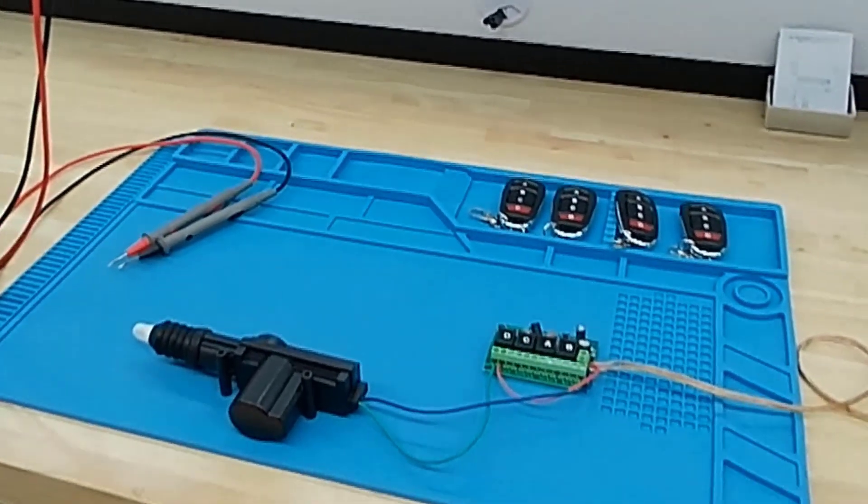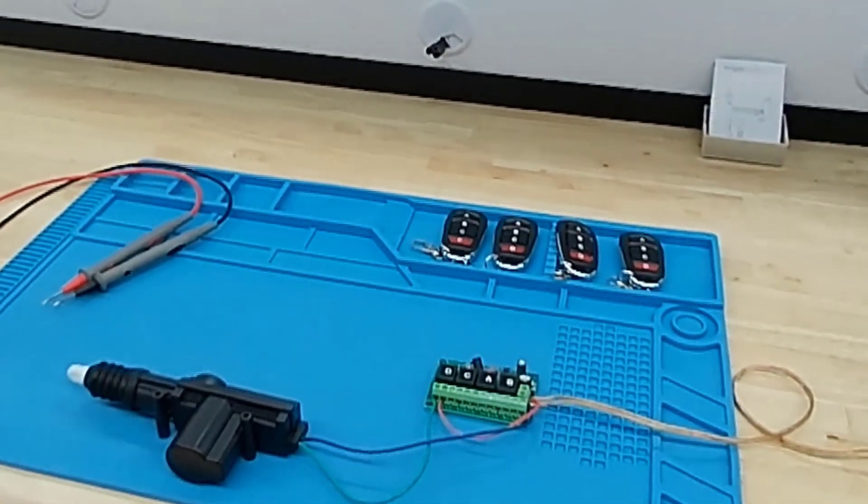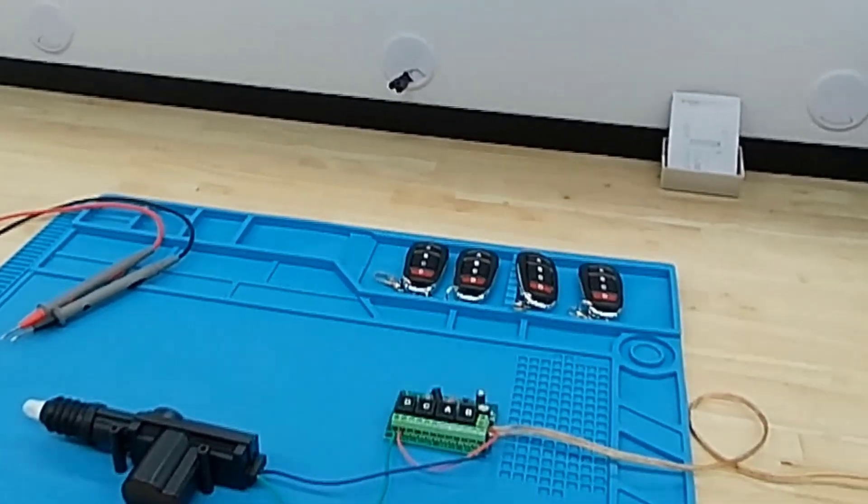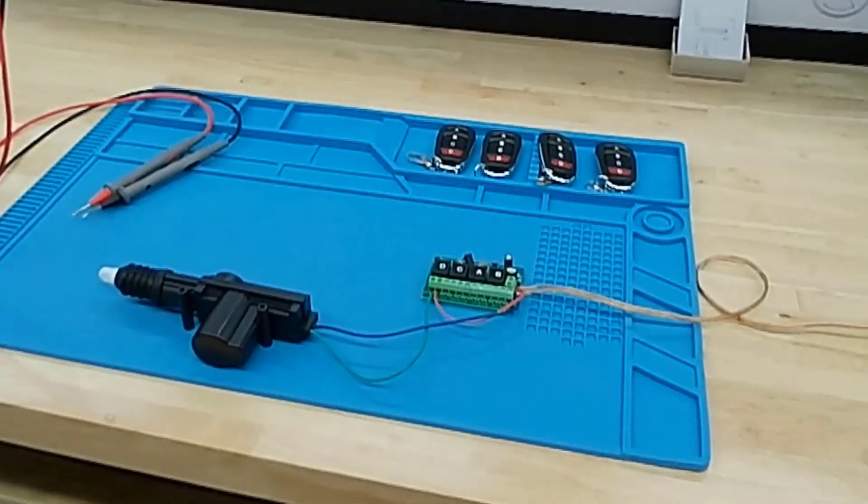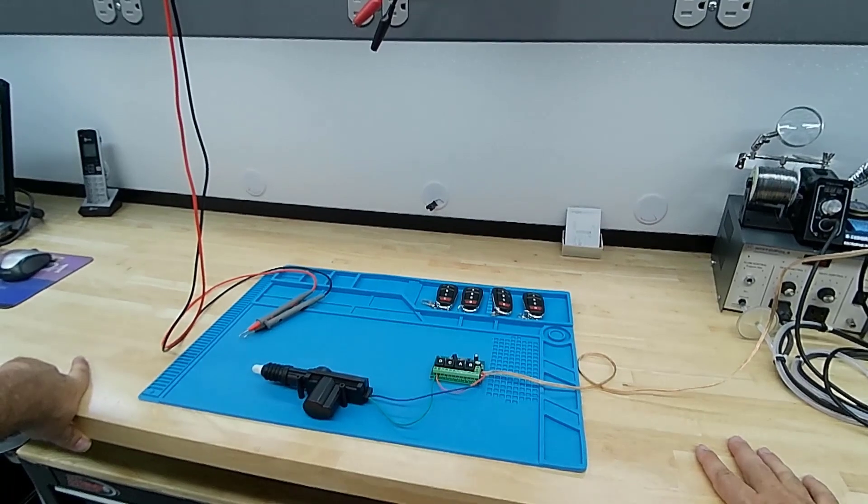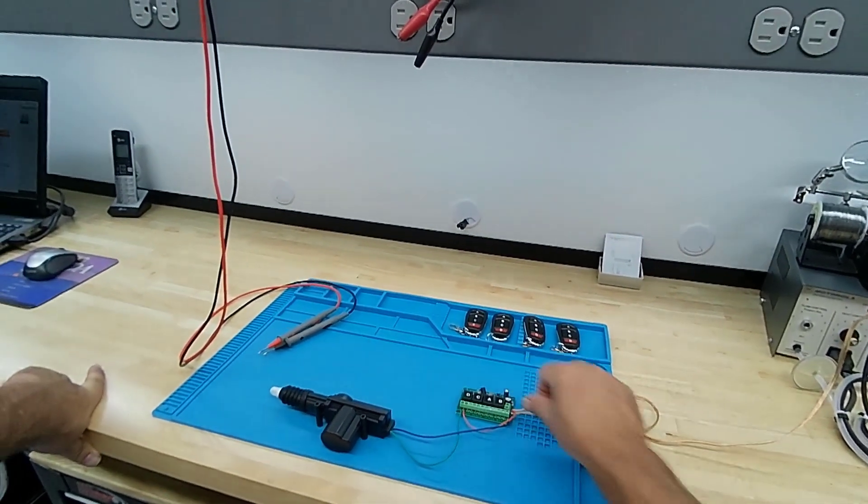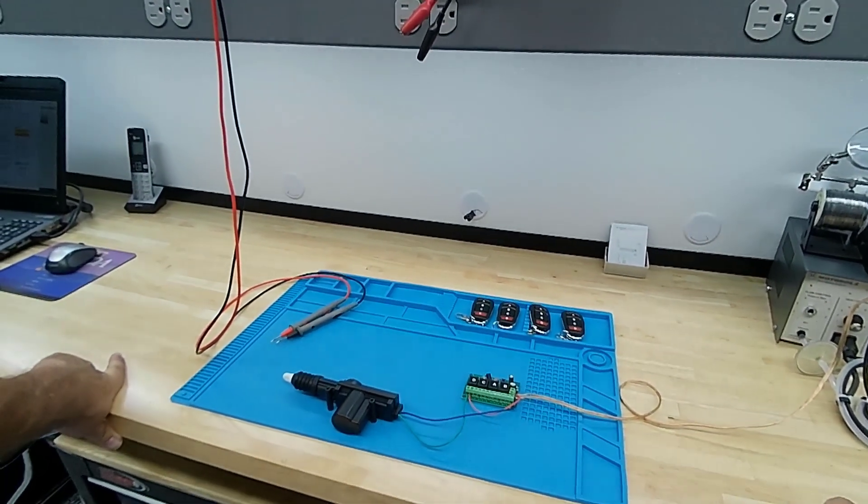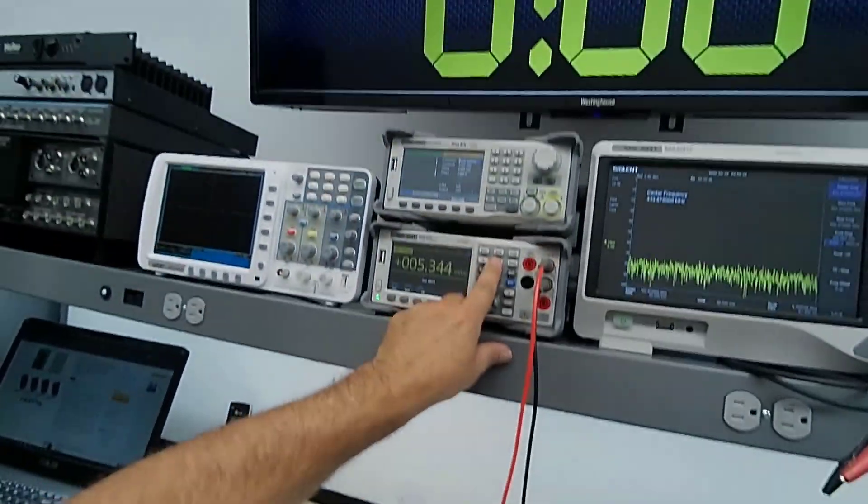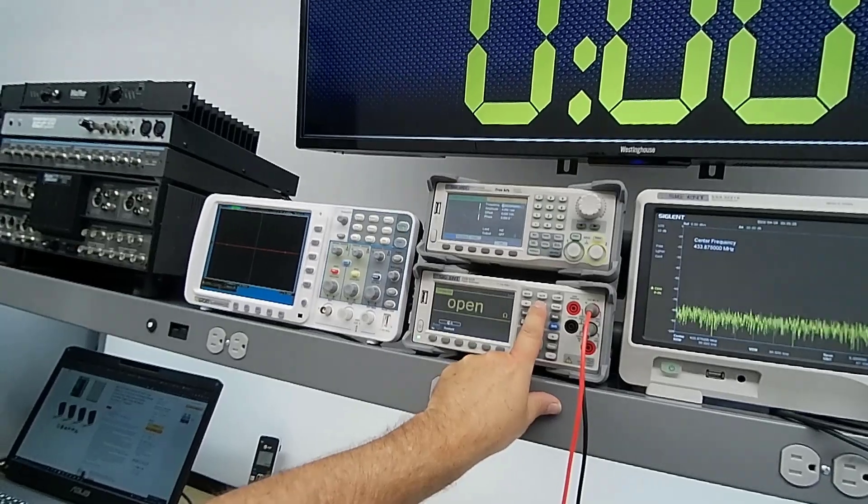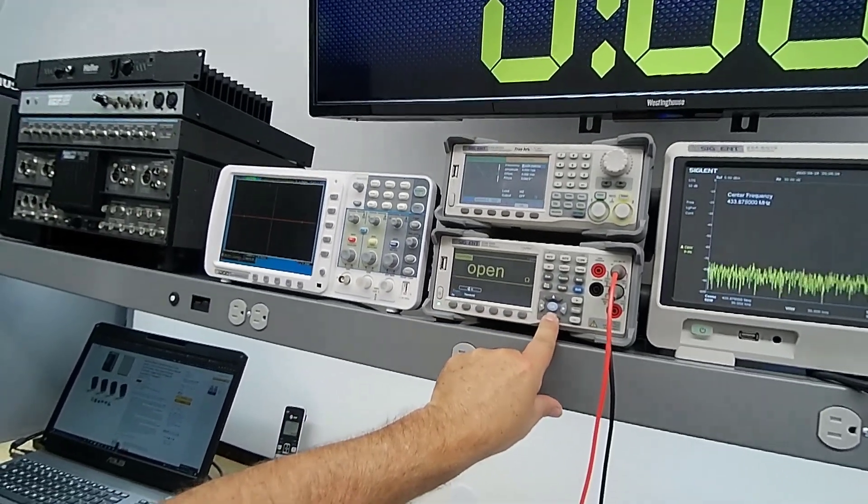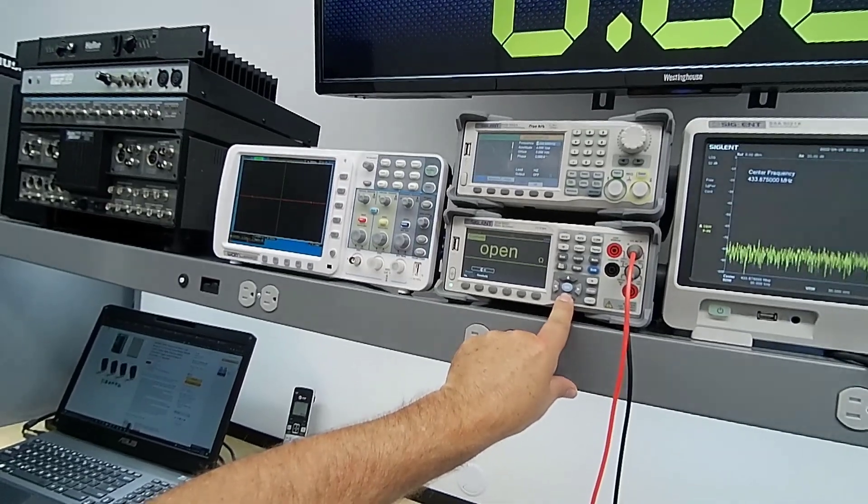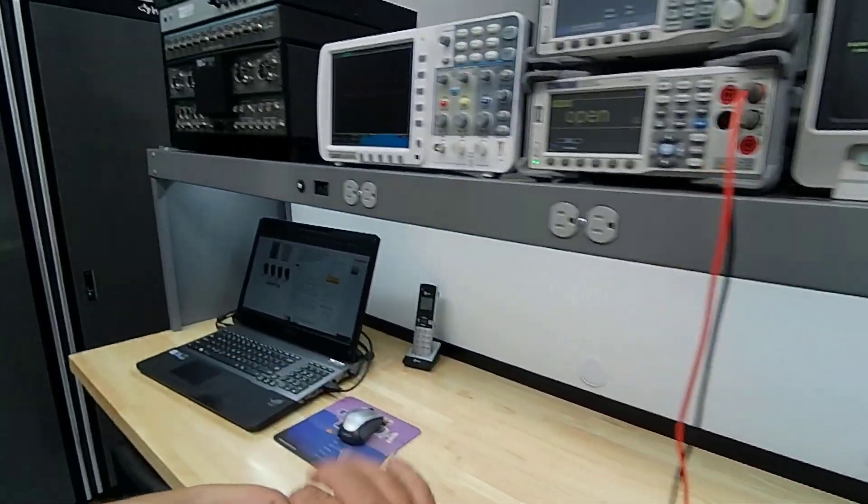The relays are SPDT relays. That means they have a common wiper and then a normally closed and a normally open terminal. There are three pins or three screws on this terminal strip for each relay. Let me just demonstrate briefly. I'm going to put the meter here in continuity mode. This is something I'm sure most of you use. You just want to be able to determine when there's a short so the unit will beep.